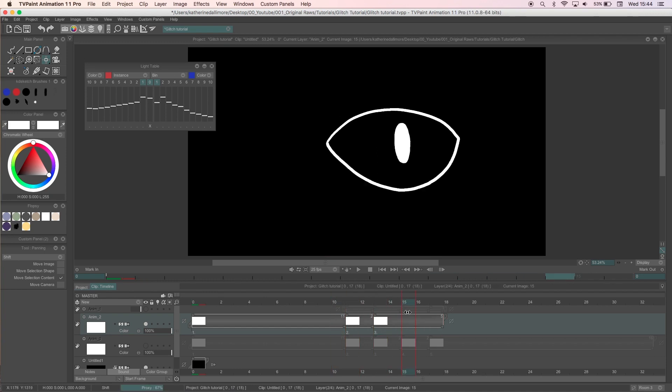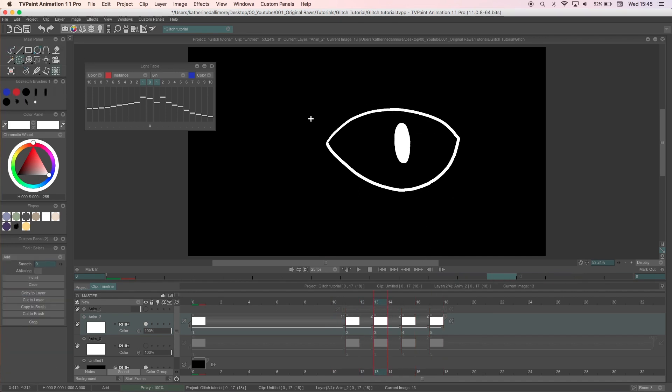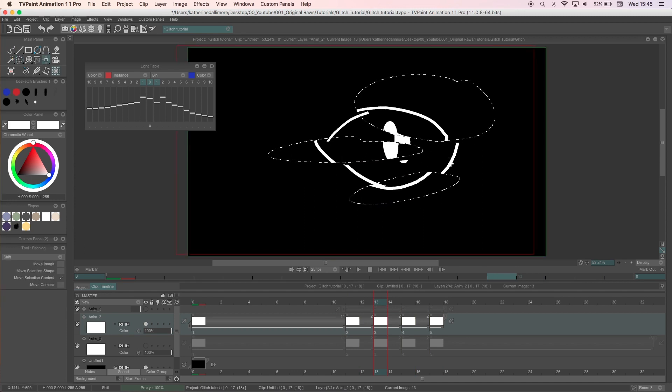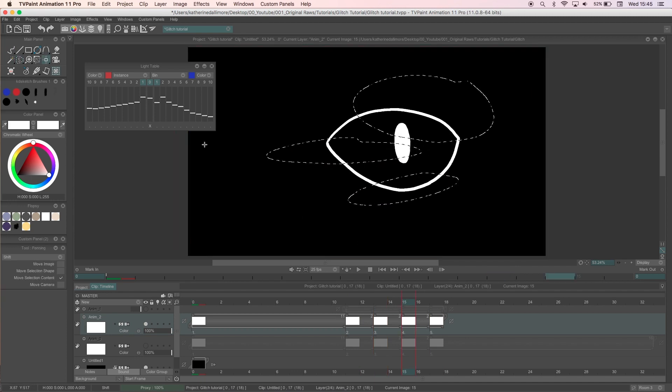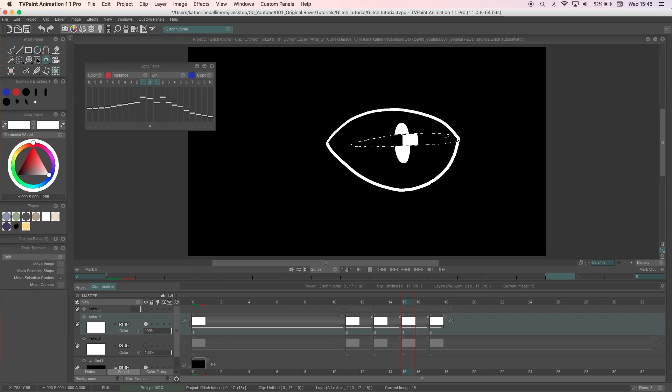On the first glitch frame I'll use the select tool to highlight random areas of the eye. I'll then use the move tool to drag them from their original position. How far away from the main drawing you want them to be is up to you. I'll do this for each of the glitch frames and then play it through.